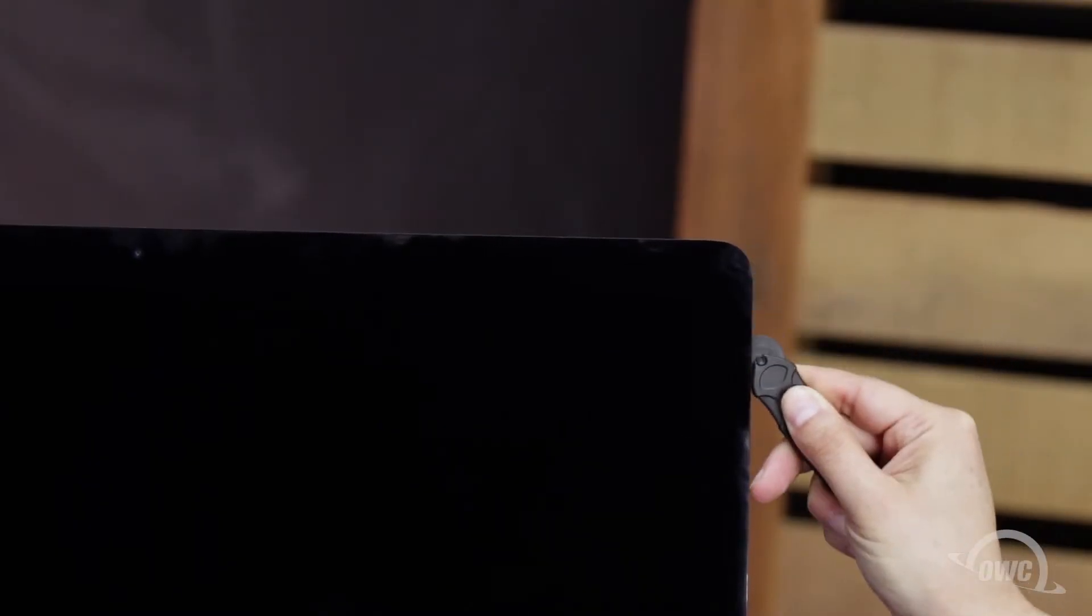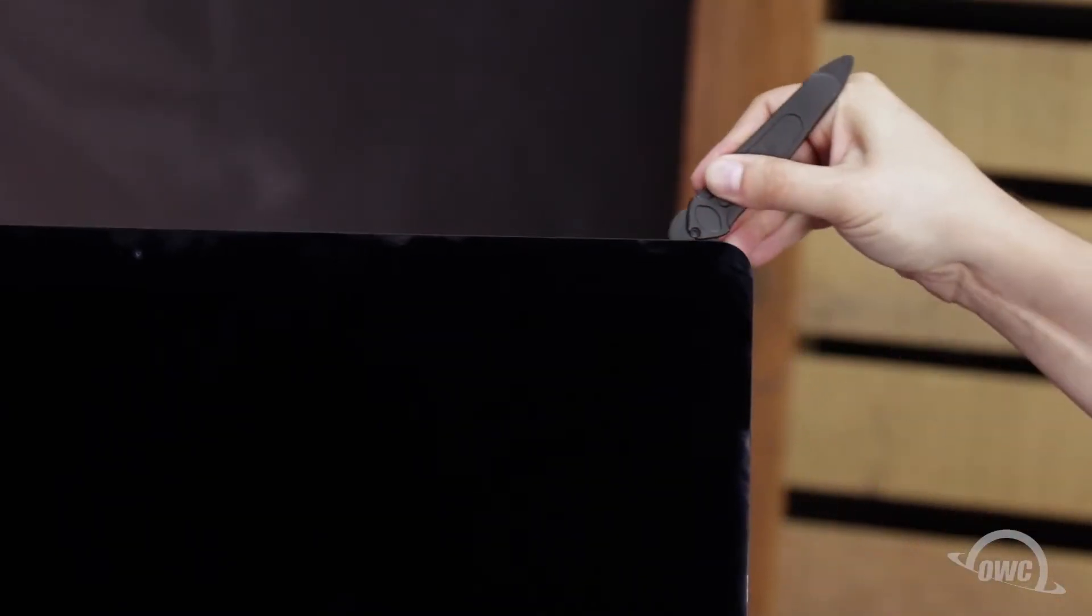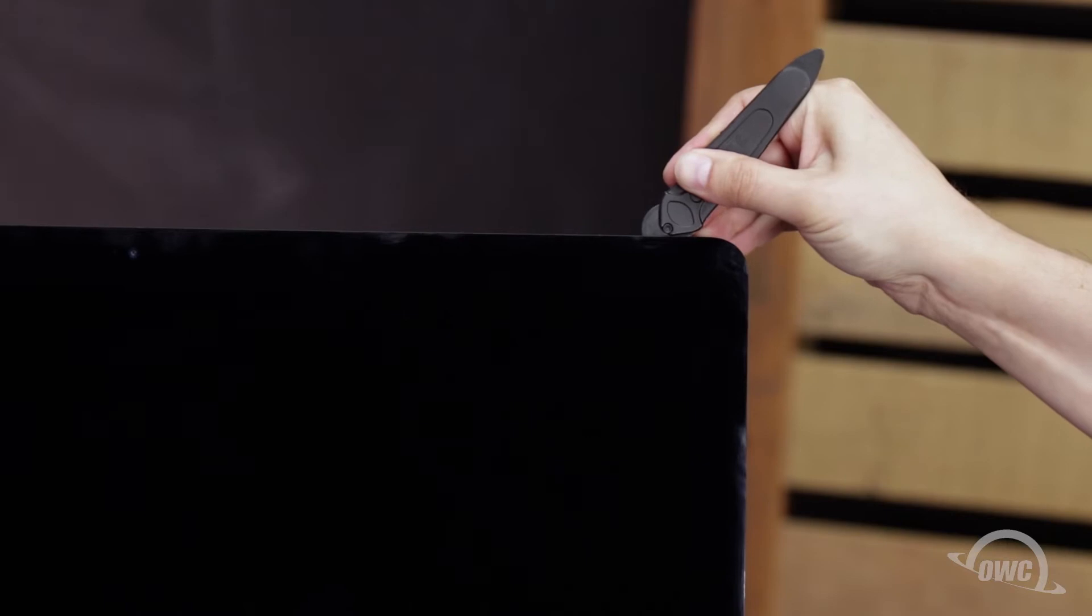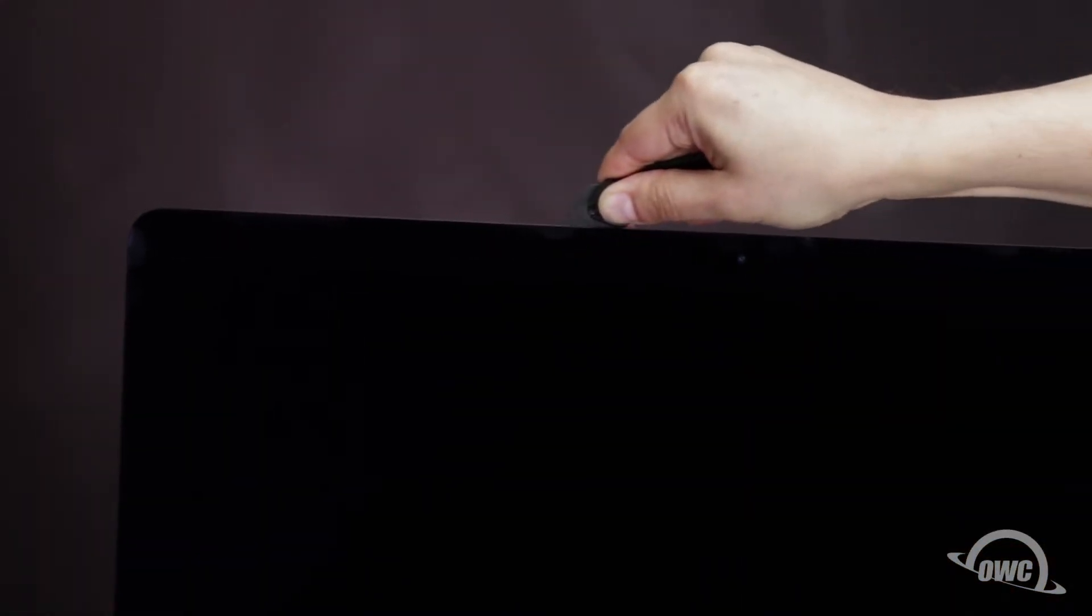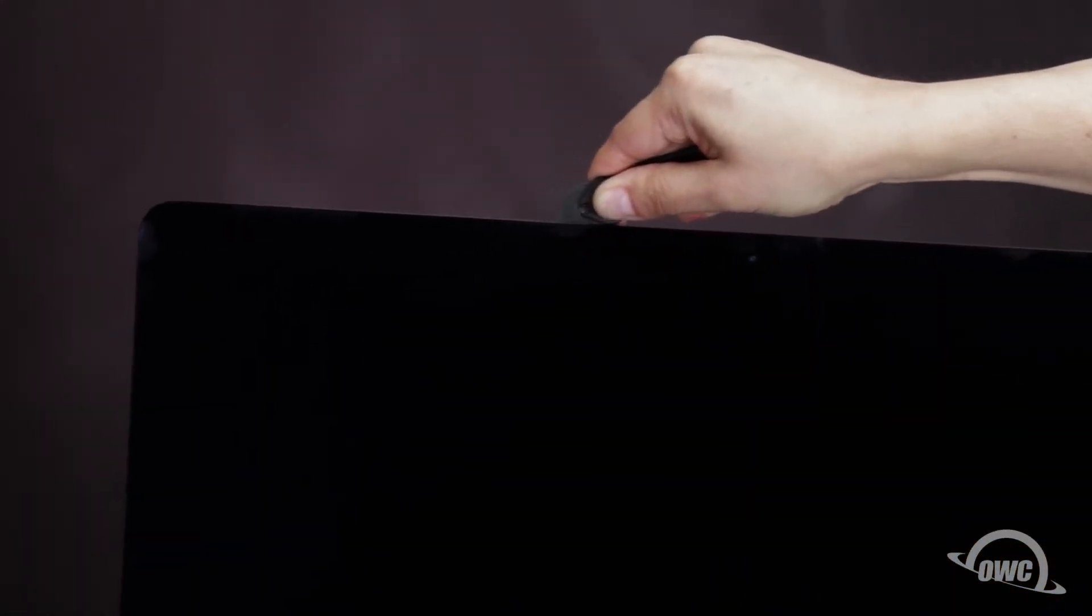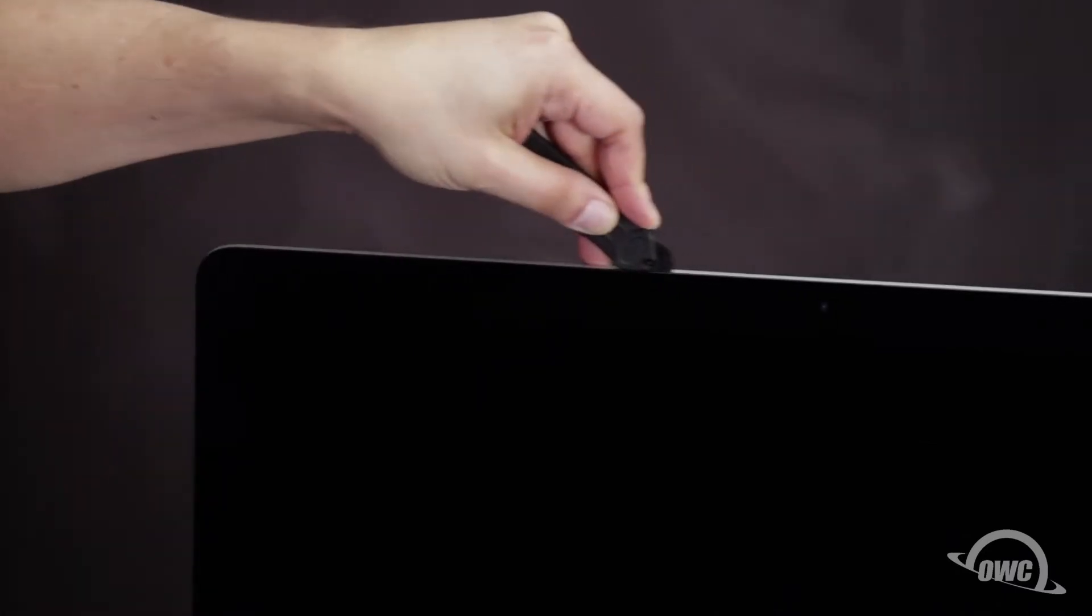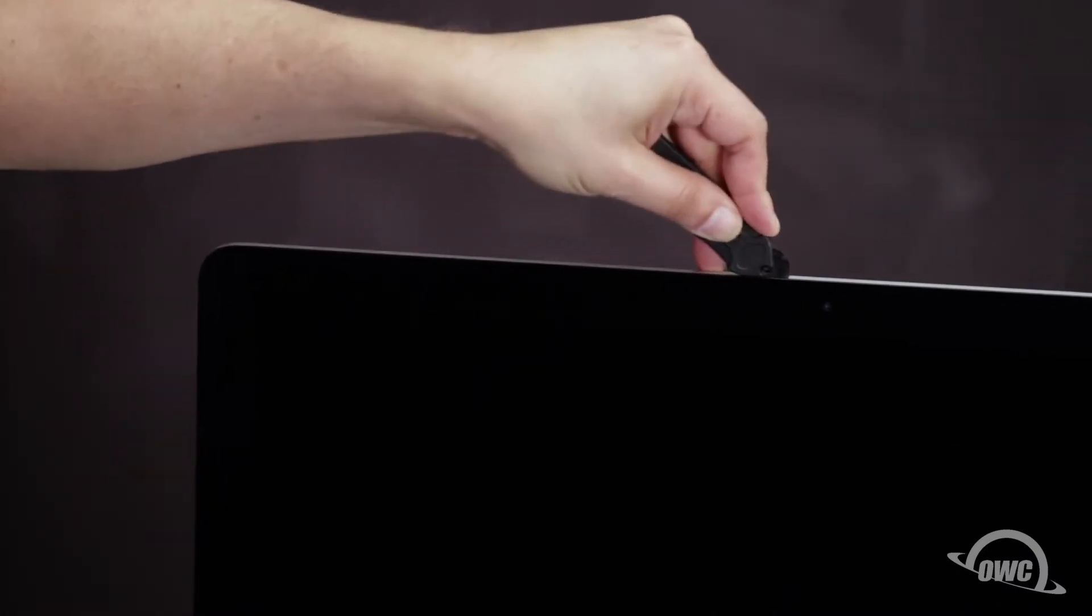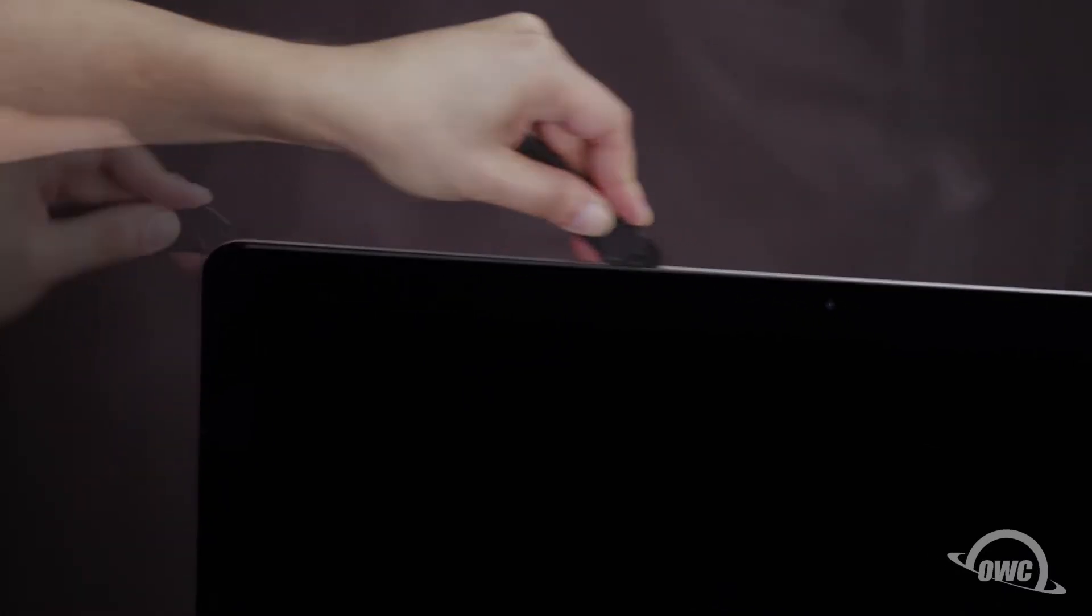The corners may be a little tricky. Make sure the tool is right up against the chassis to make sure all the tape is cut. When near the camera, you may feel some bumps as the tape is thin here. Continue around the iMac until you reach the other side.